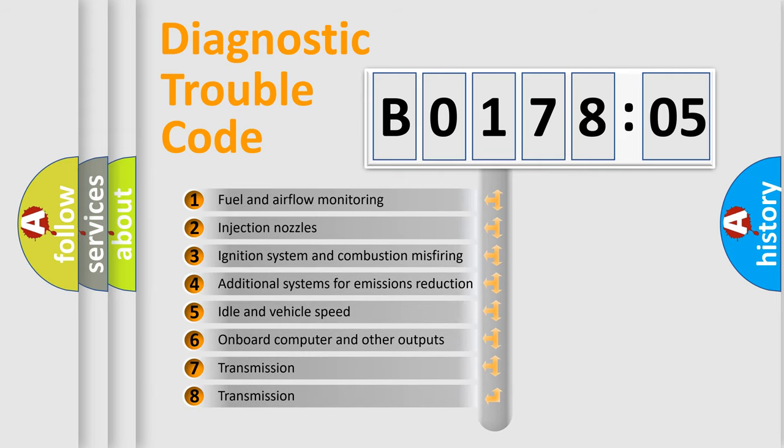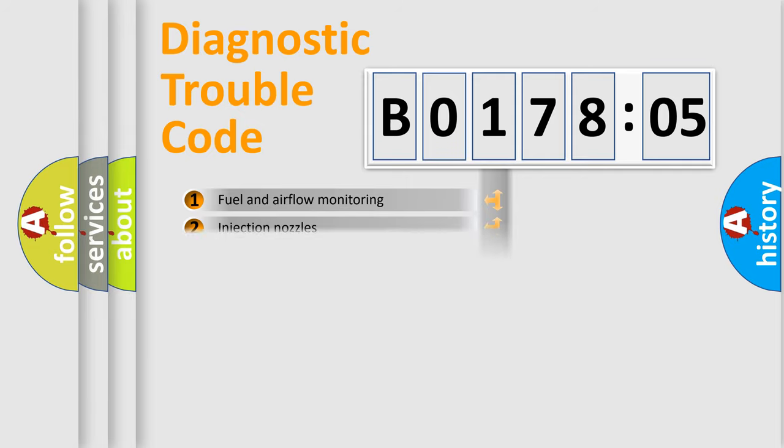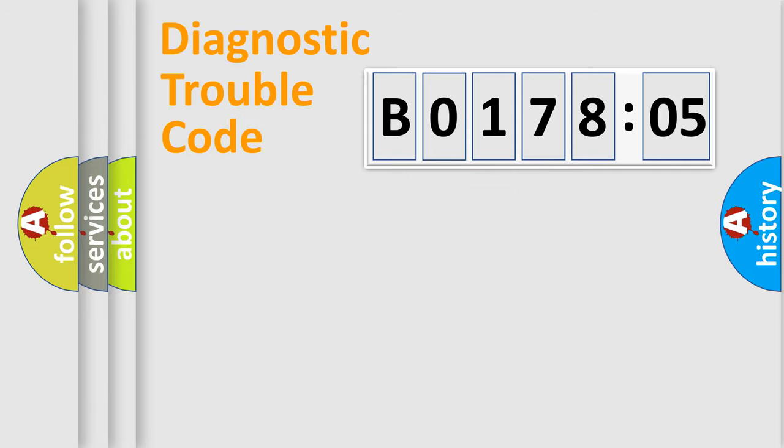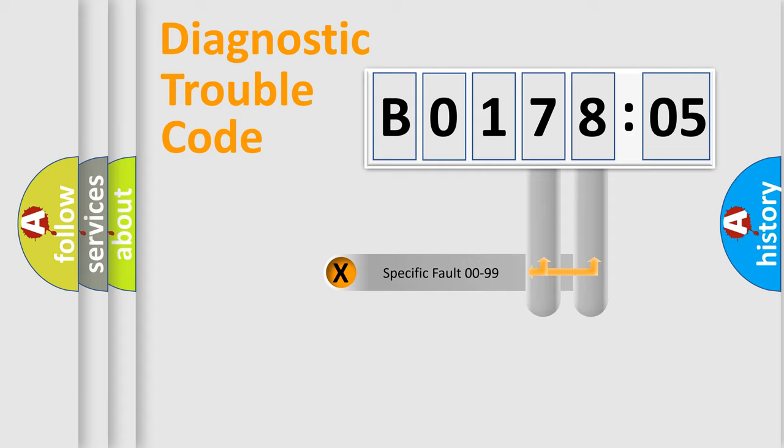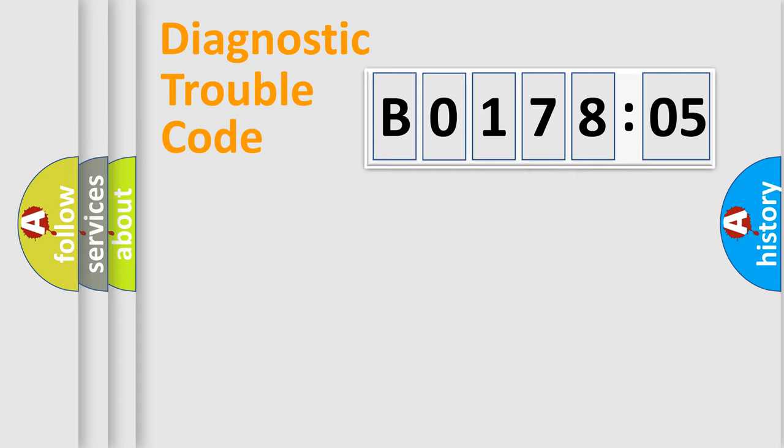The third character specifies a subset of errors. The distribution shown is valid only for the standardized DTC code. Only the last two characters define the specific fault of the group.